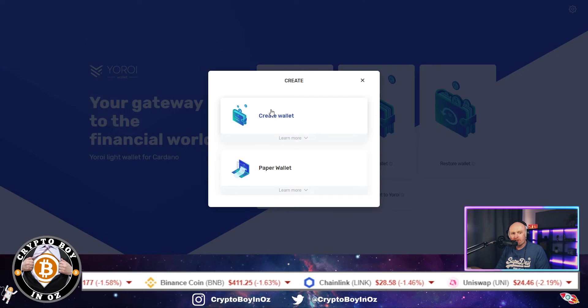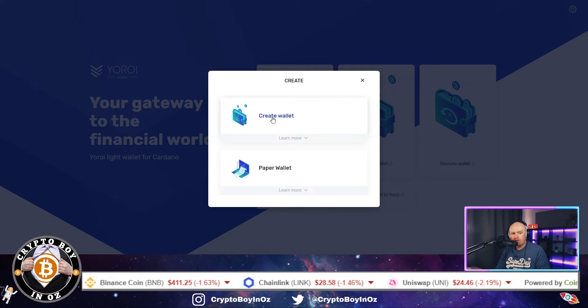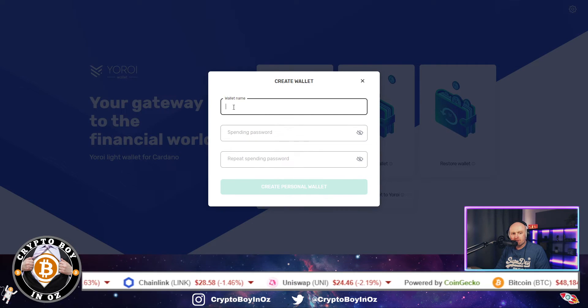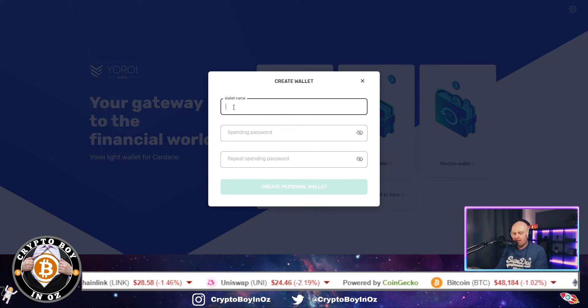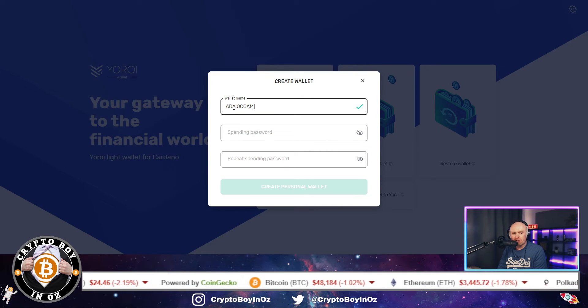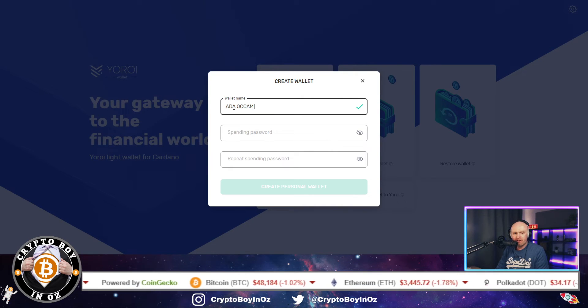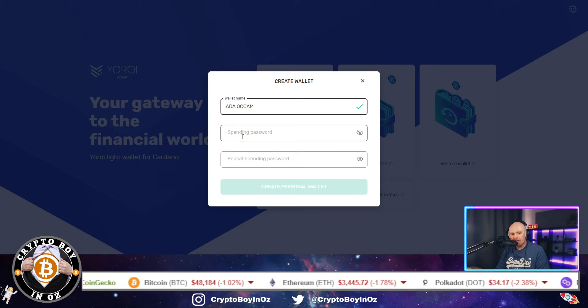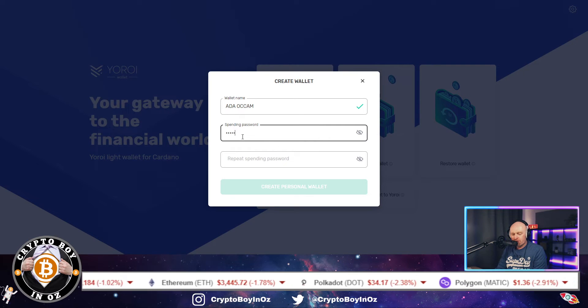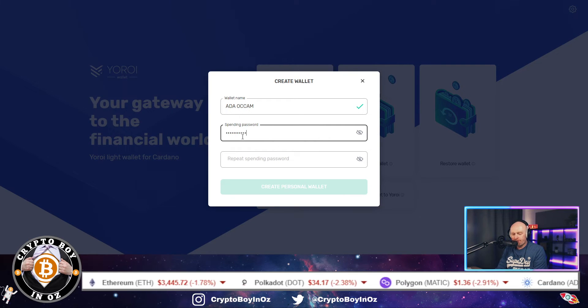And then create a wallet and then choose Cardano for the platform. Create wallet, wallet name. I'm just going to call mine ADA Occam, just so I know specifically what this wallet is doing, and then just create a password.